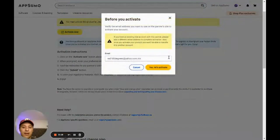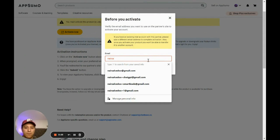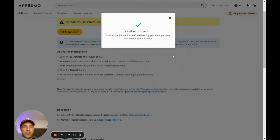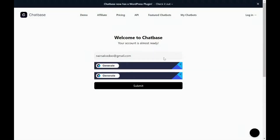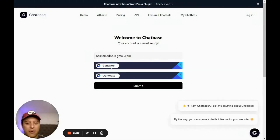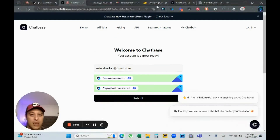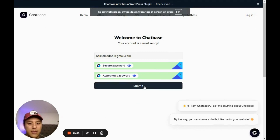I'm going to choose my email address — please don't send me too many emails if you're seeing this video! We are being redirected to the partner's site to create the account. I'm going to generate a password, save it, and click submit.